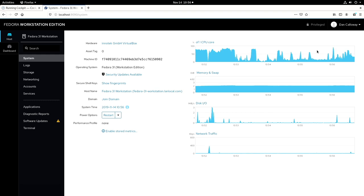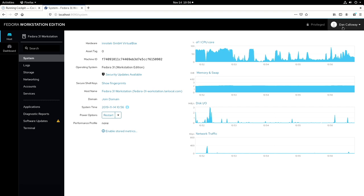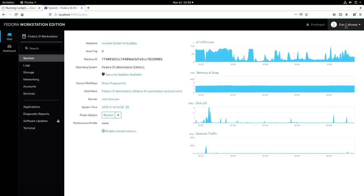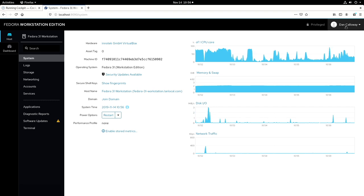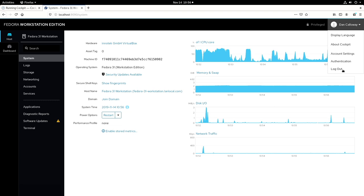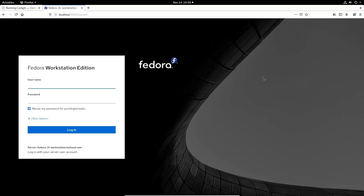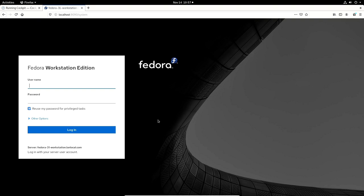And so, this has been a quick look at Fedora 31 Workstation Cockpit, a web-based Linux system administration tool that you can use in Fedora 31 Workstation. I'm going to go ahead and log out of Cockpit. Go ahead and click that and log out. And I hope you enjoyed it. And go ahead and install Fedora 31 Workstation if you haven't already done so. Go ahead and install the Fedora 31 Workstation Cockpit for the workstation. As I said, for the server, it's automatically installed. And use it. I think you'll like it.